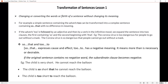'Too' has a negative sense and means more than is necessary or desirable. Now there is one rule we should be careful about while transforming: if the original sentence contains no negative word, the subordinate clause becomes negative. Look here: the child is very short and he cannot reach the balloon. The complex form is: the child is so short that he cannot reach the balloon — the main clause is 'the child is so short' and 'that he cannot reach the balloon' is the subordinate clause, which has the negative word 'not.' Now, how to change this into another form using 'too': the child is too short to reach the balloon.